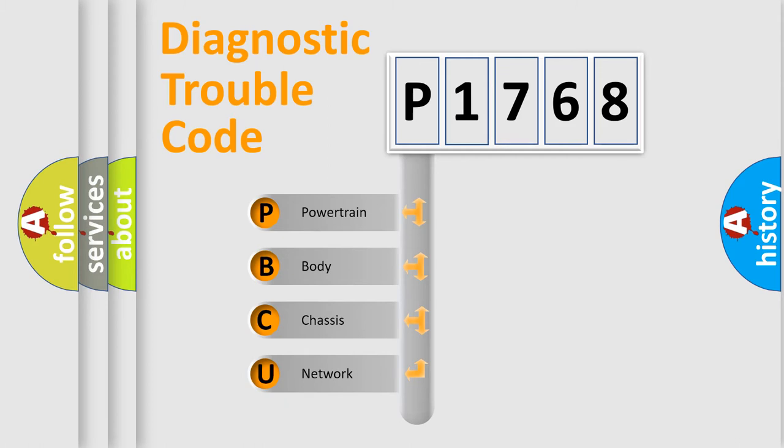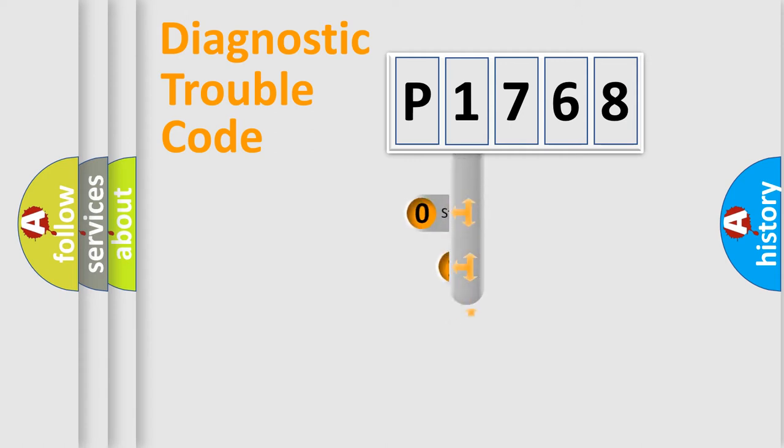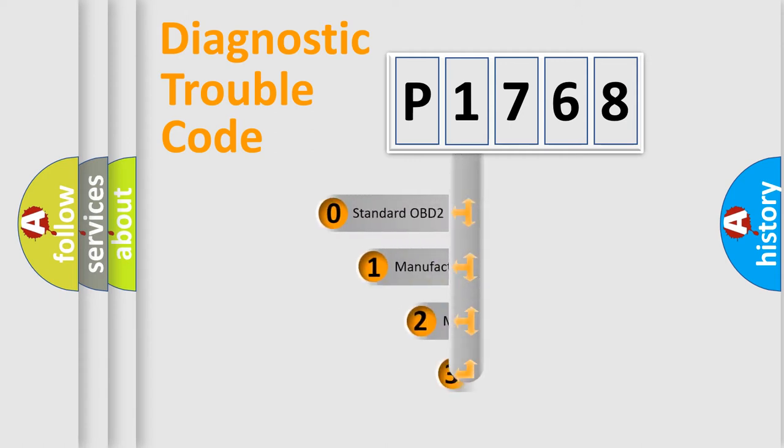We divide the electric system of automobile into the four basic units: Powertrain, Body, Chassis, Network. This distribution is defined in the first character code.